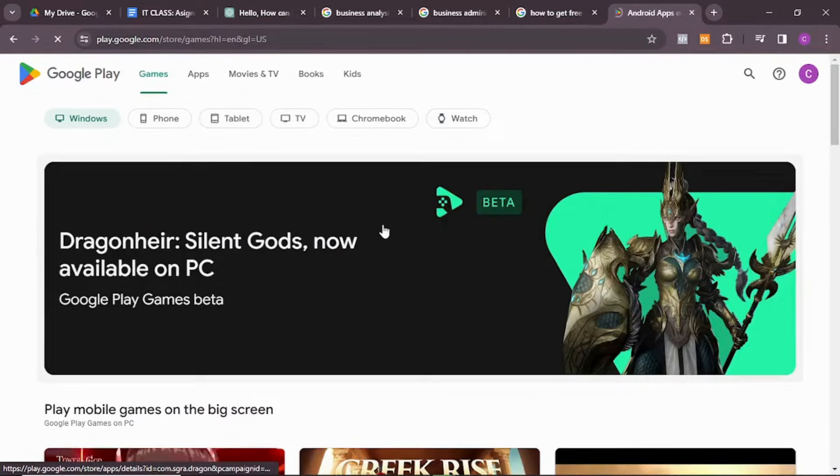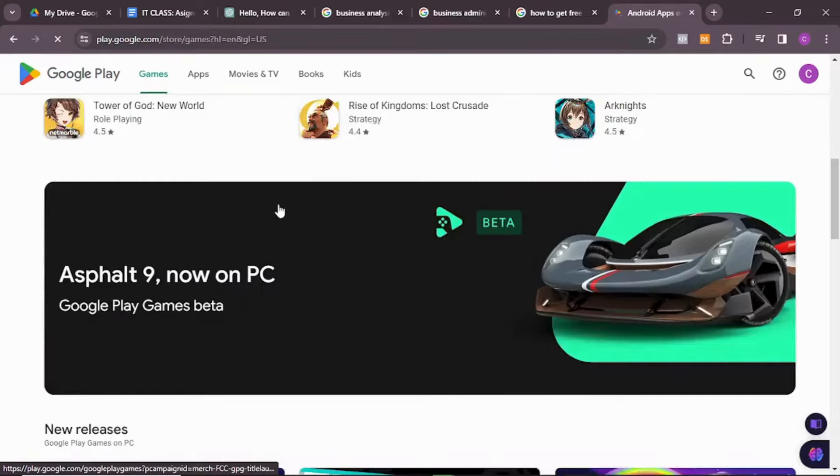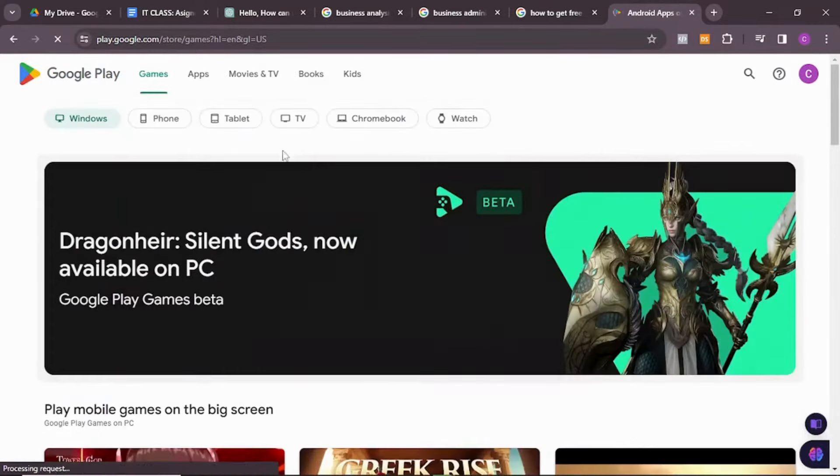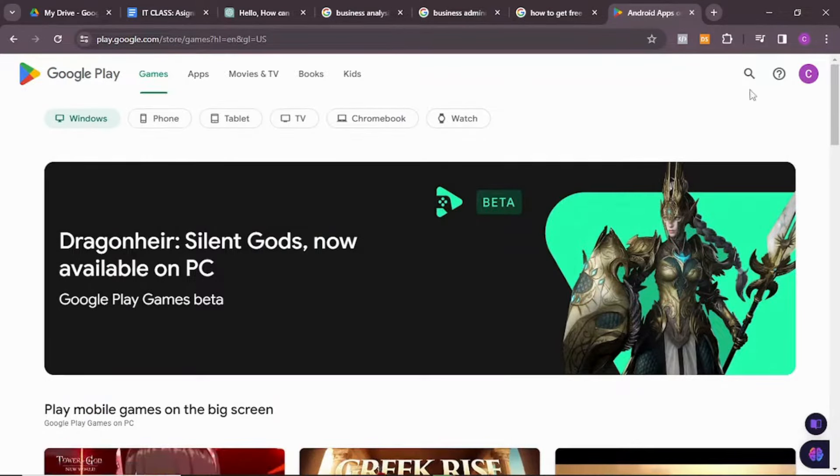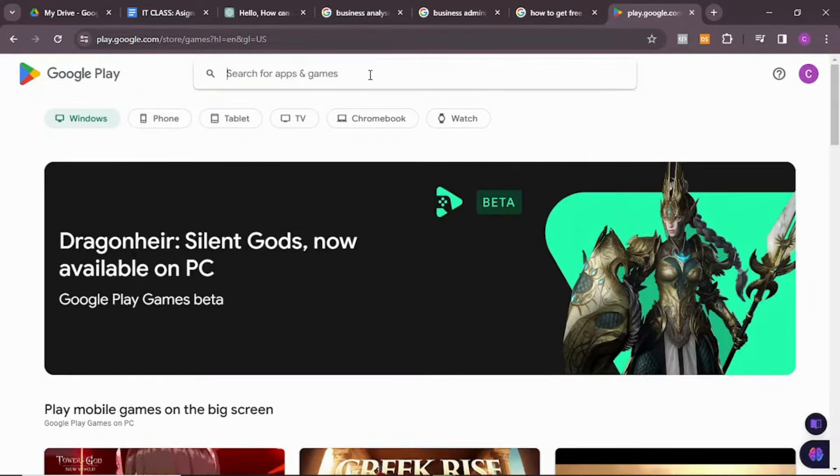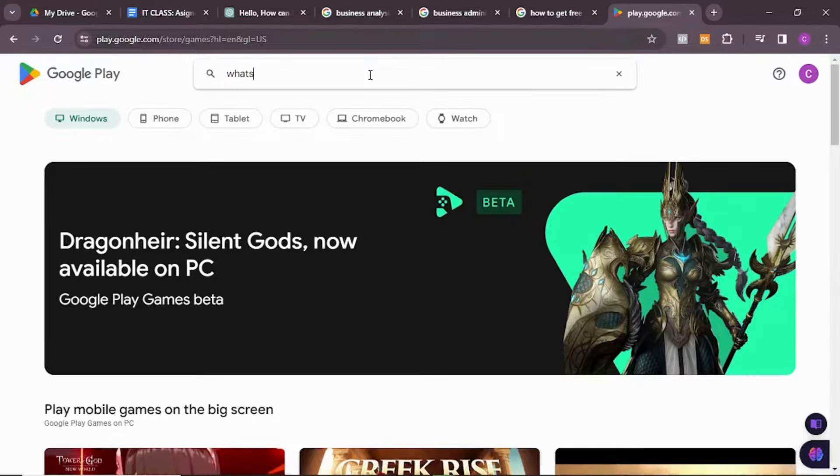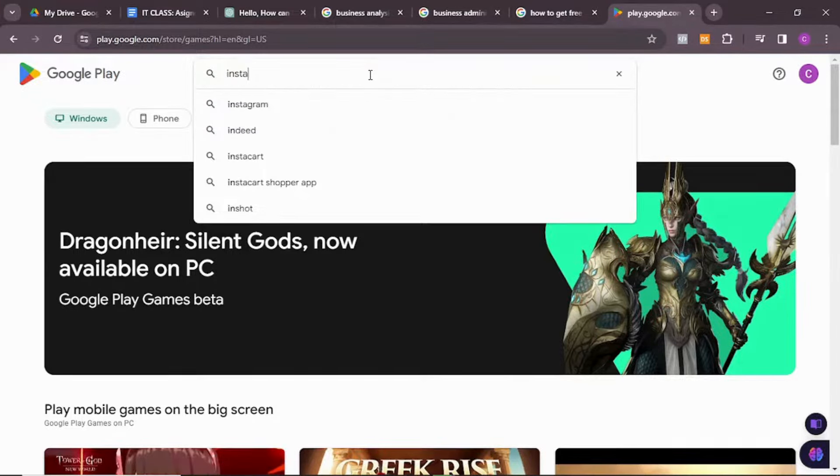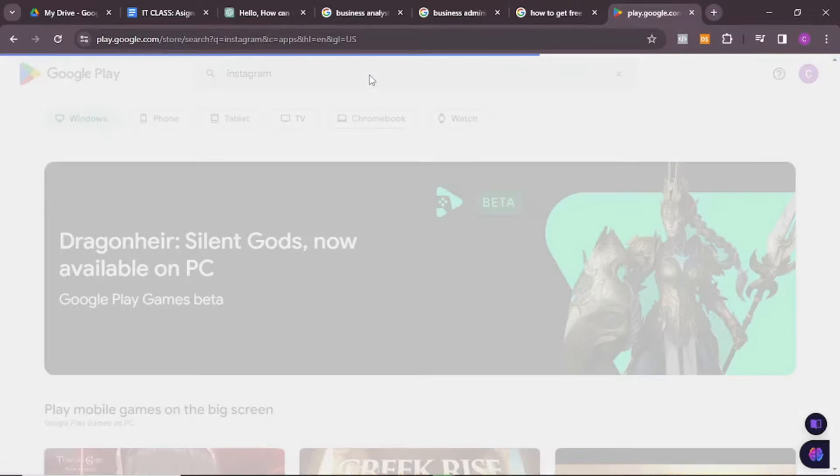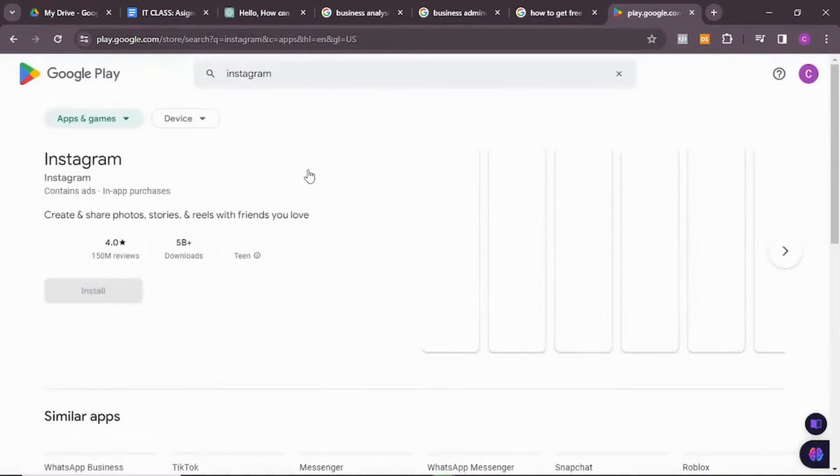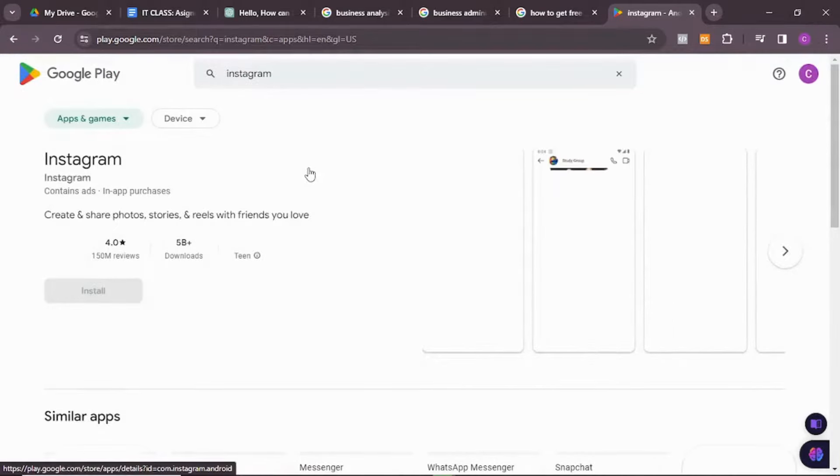And it will bring you to the app center. Here you have apps. Now let's say you want to download an app, all you need to do is just search. Maybe you want to download WhatsApp or Instagram on your system.